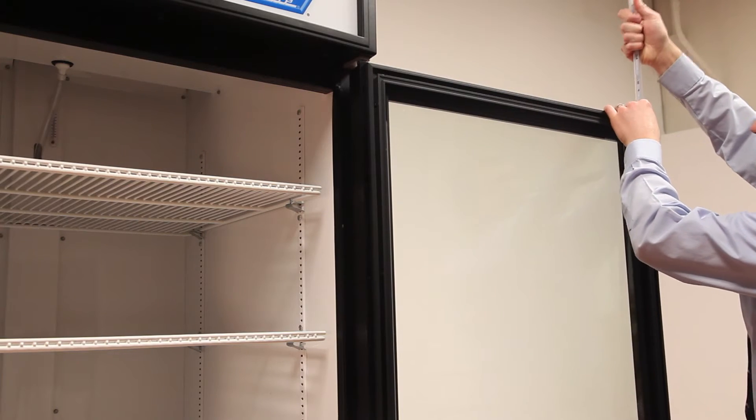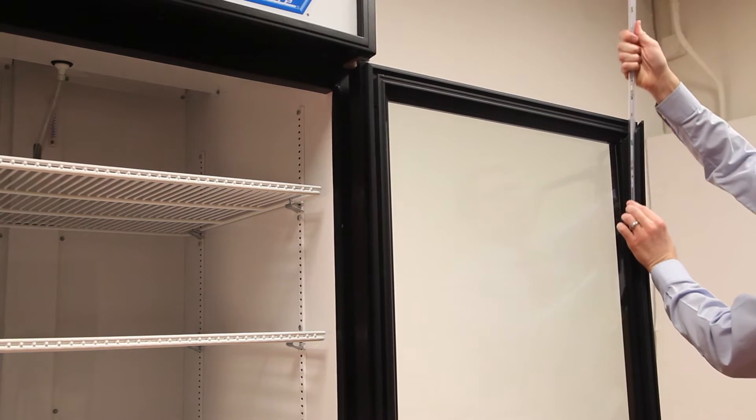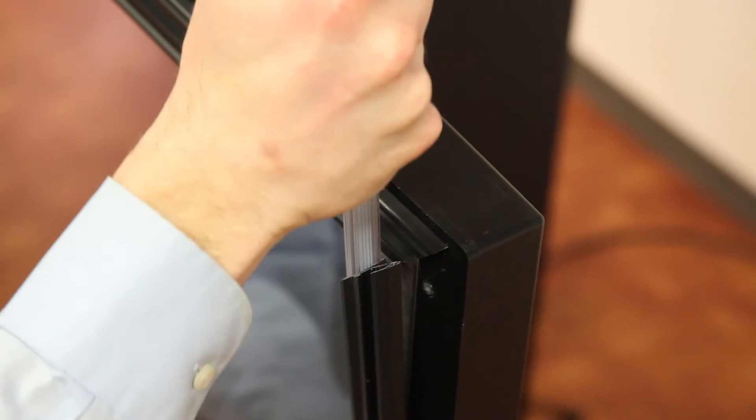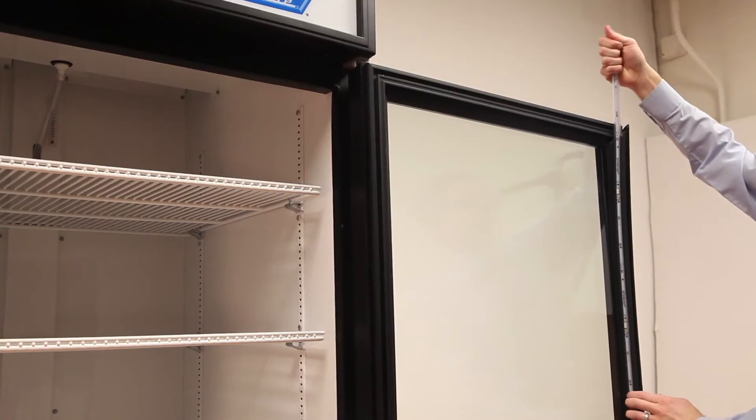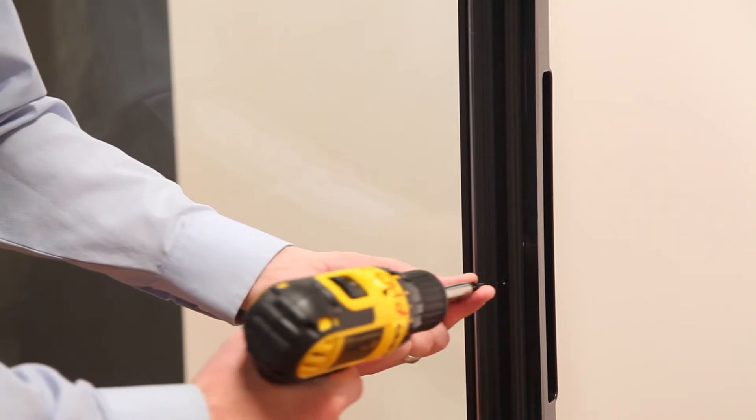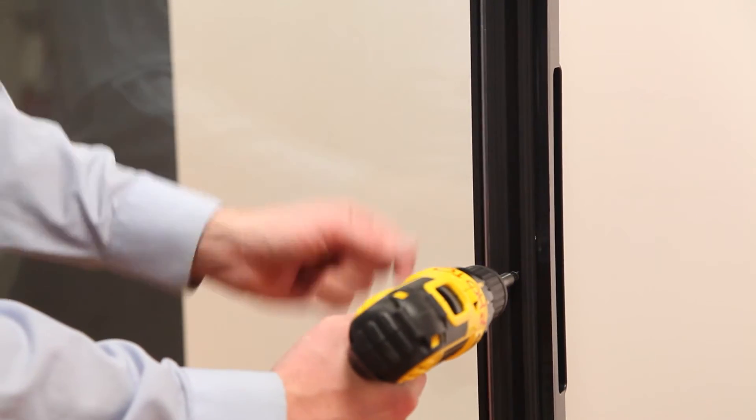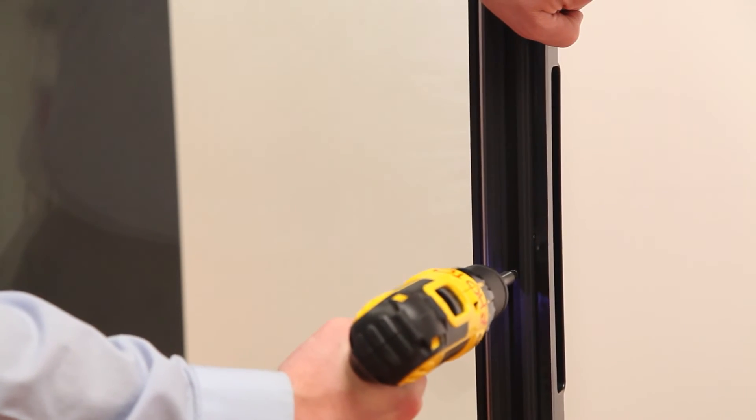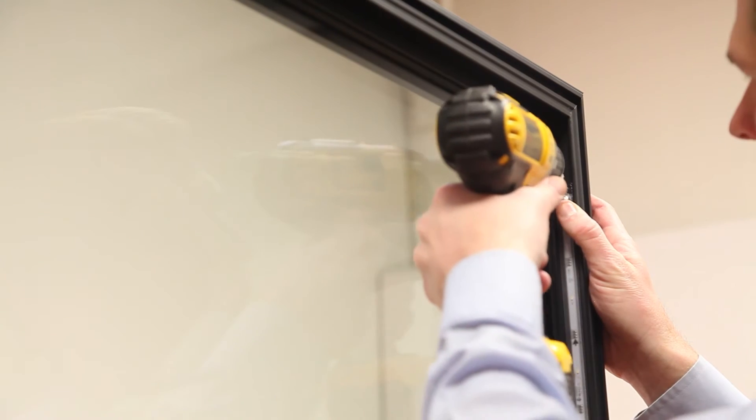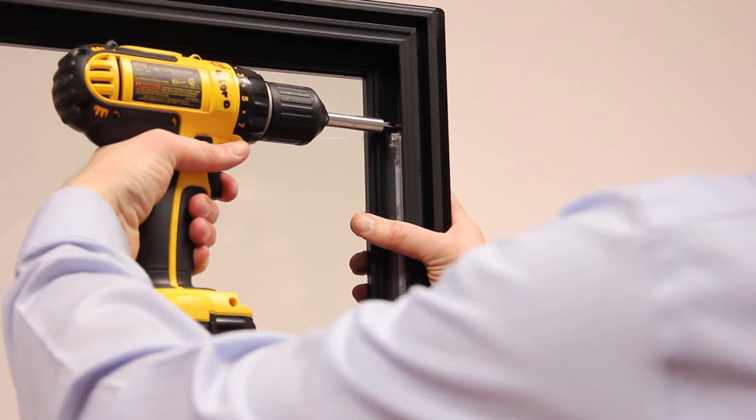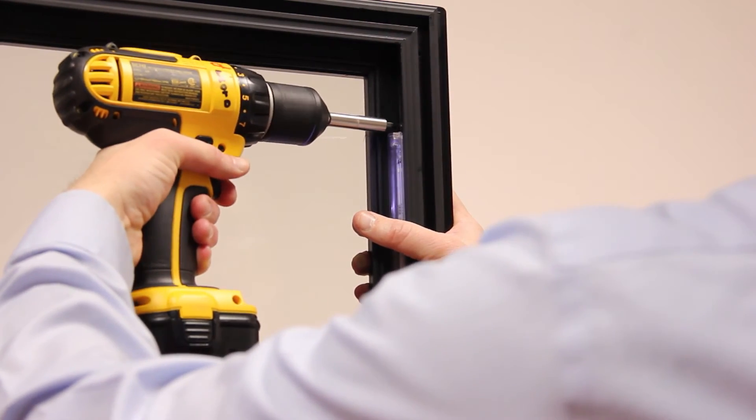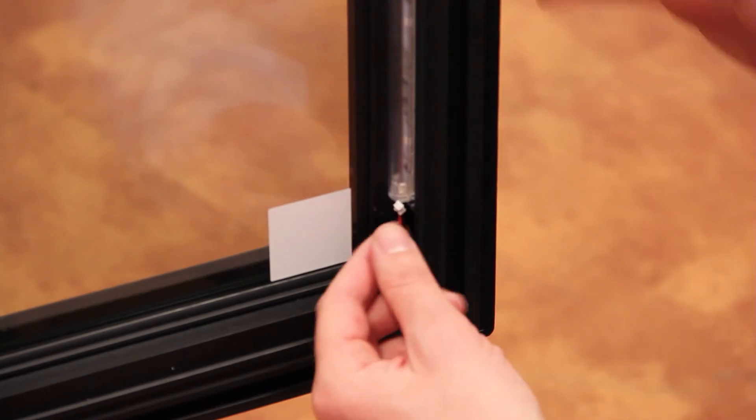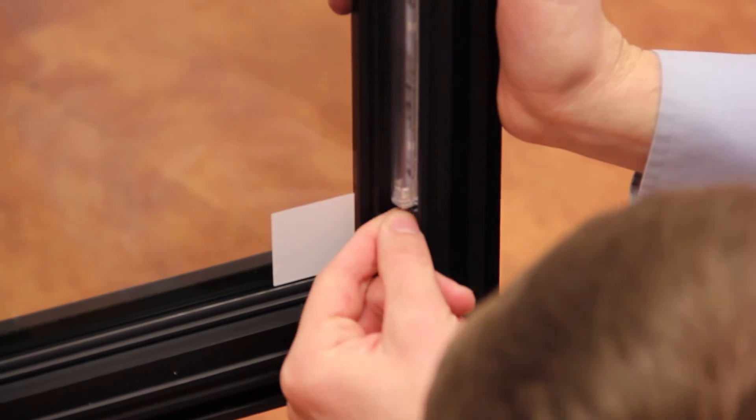Slide the replacement light into the channel. Reassemble the door, placing screws back into the black plastic gasket base and new LED light. Plug in the LED light cord and replace the light cover.